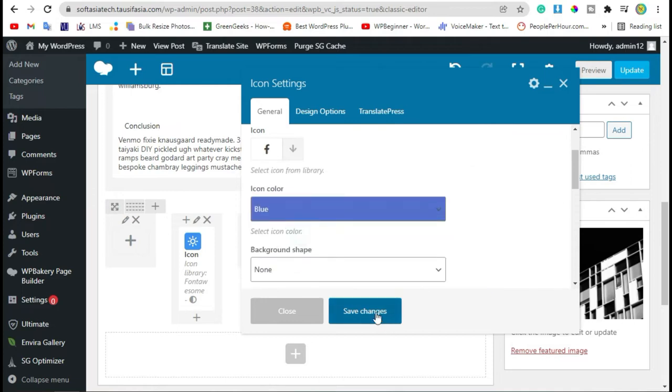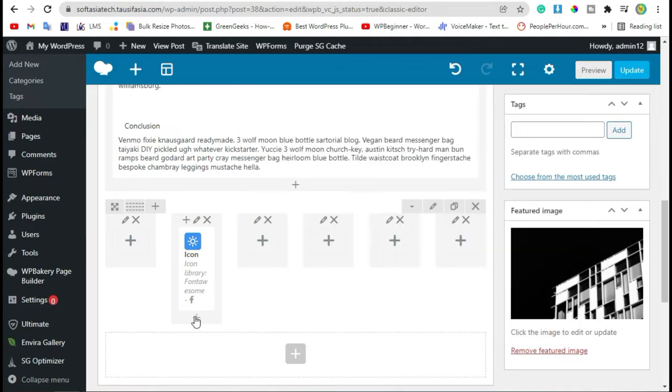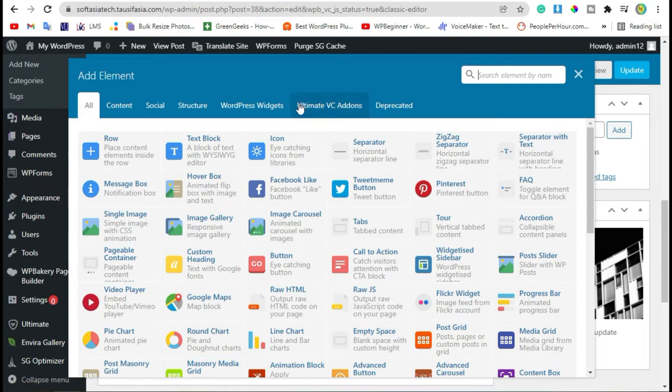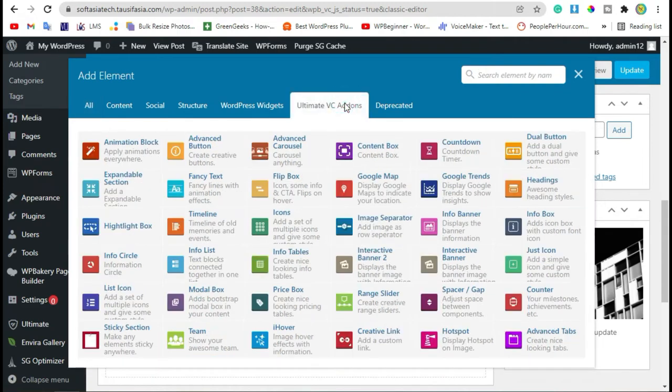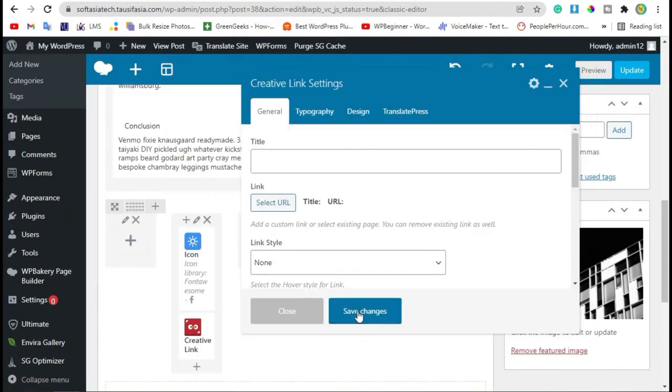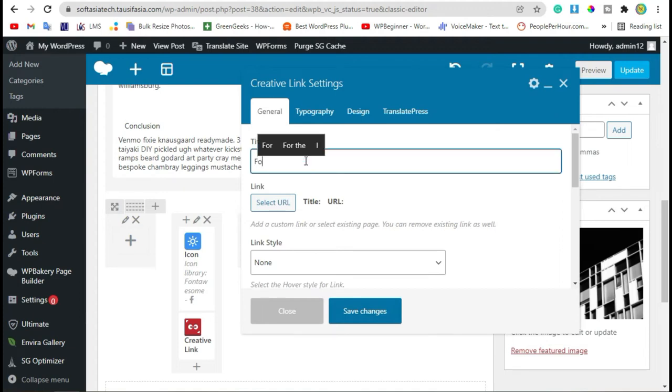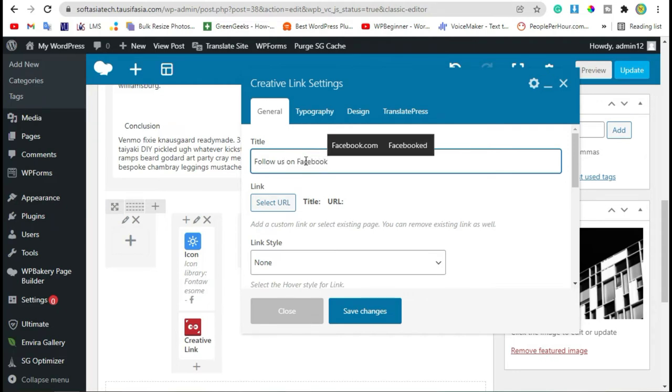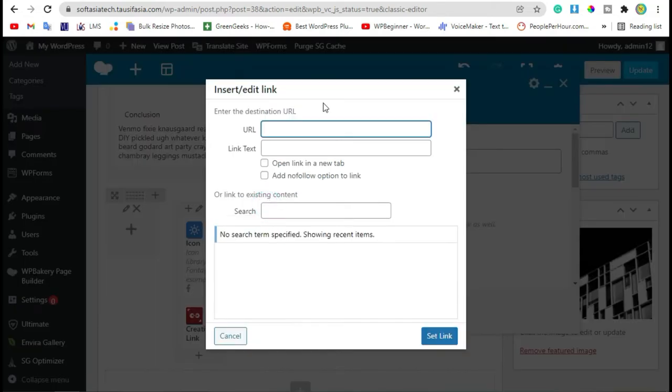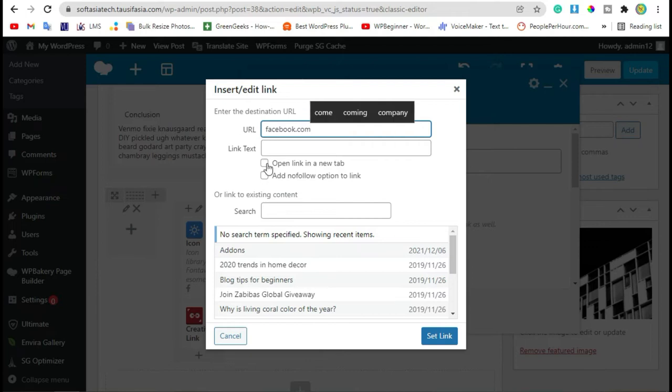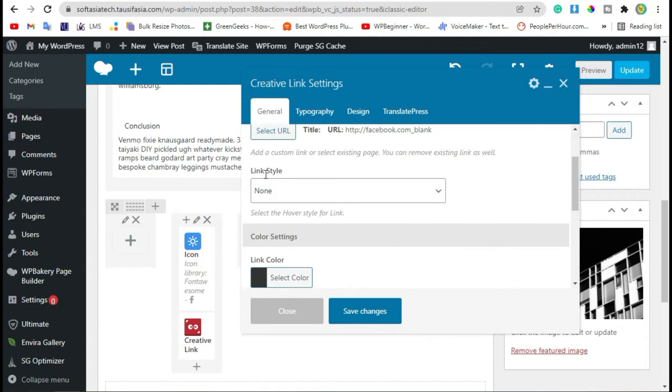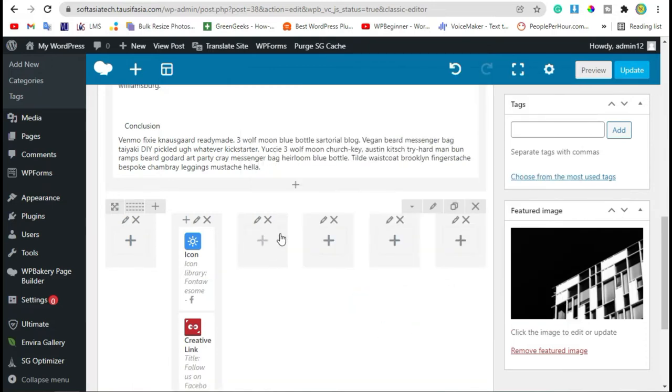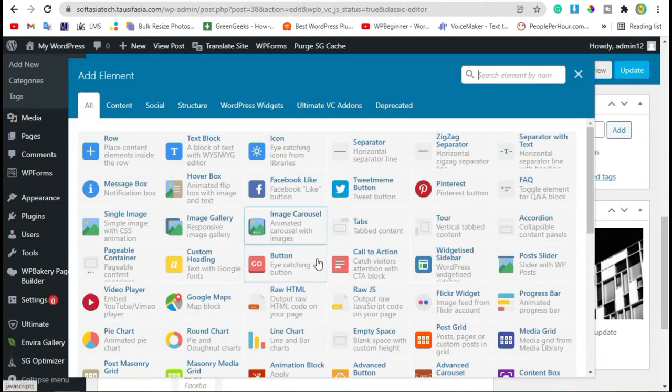Select icon and save changes. Now click on this plus button. You can see Ultimate VC Add-on section, click on it. In the last line you can see Creative Link widget, select this. Add title, now select URL, click on open link in new tab, set link. Now change link style. I am selecting style 9, save changes.